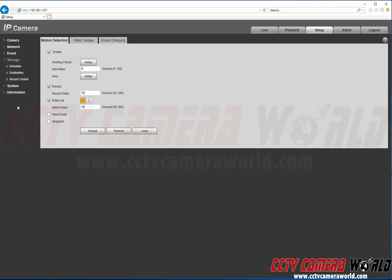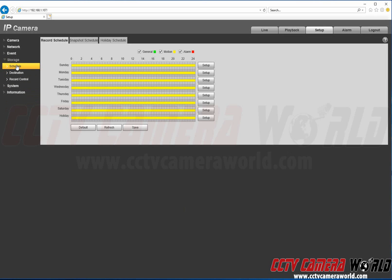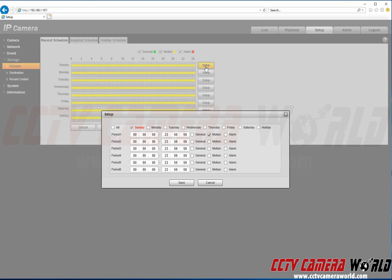Next we're going to go to Storage and Schedule. This is just to set up the schedule for recording. You can hit Setup for each day. In this case we're going to select All.